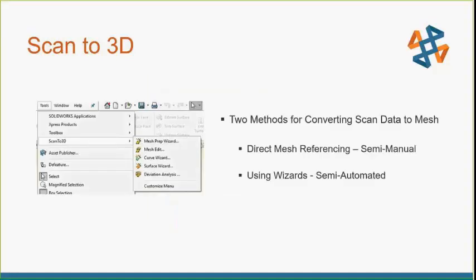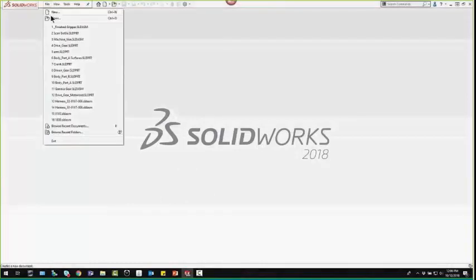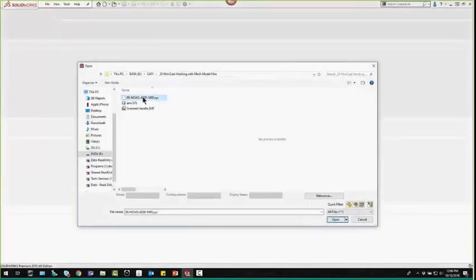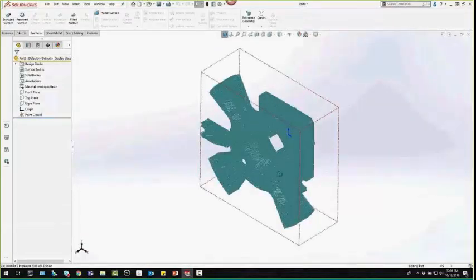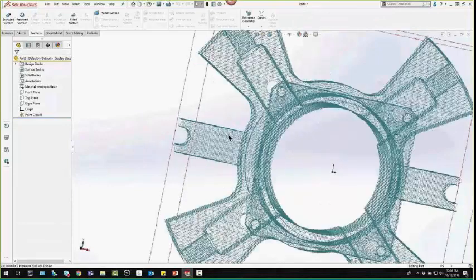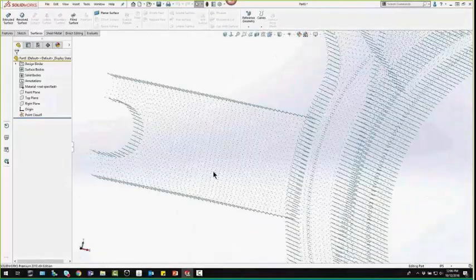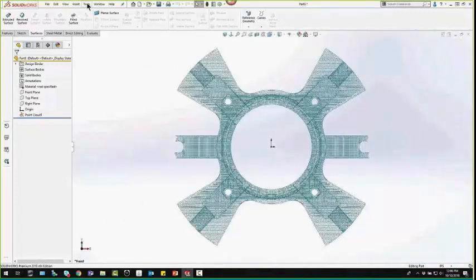Not only does Scan to 3D do the same mesh file types, it also has some additional file types. You'll see the 3DS or point clouds. Regular mesh files and 3D manufacturing formats do not include any point cloud features. The Scan to 3D option offers a variety of manual and automatic ways to edit your mesh data.